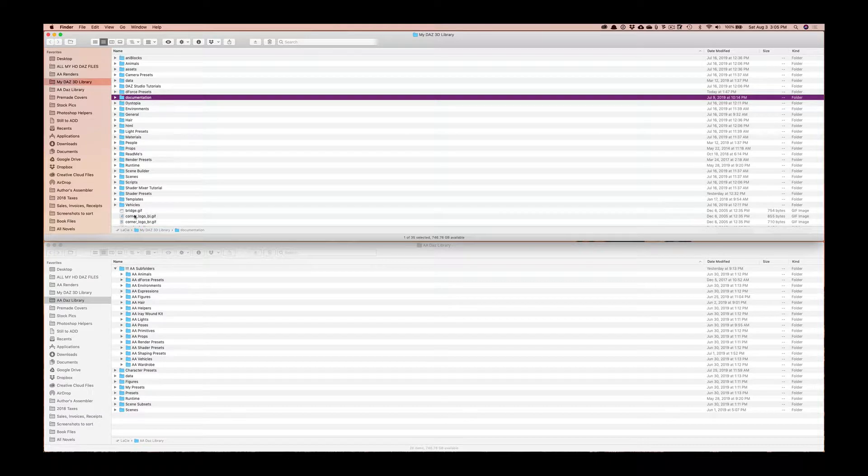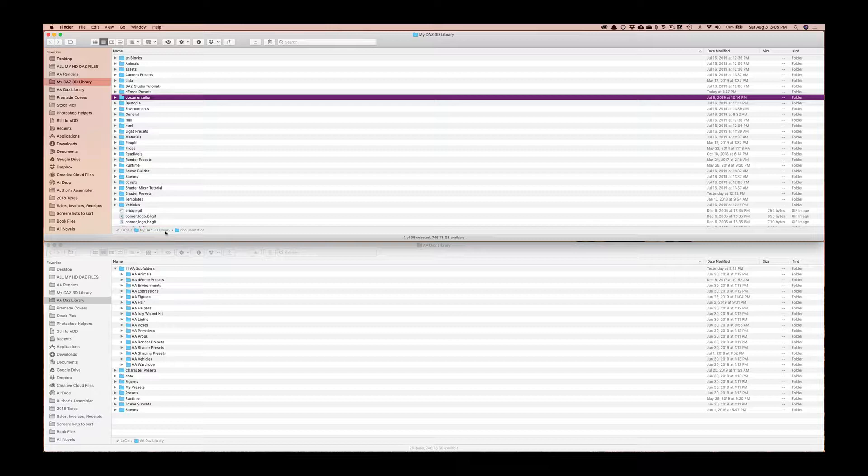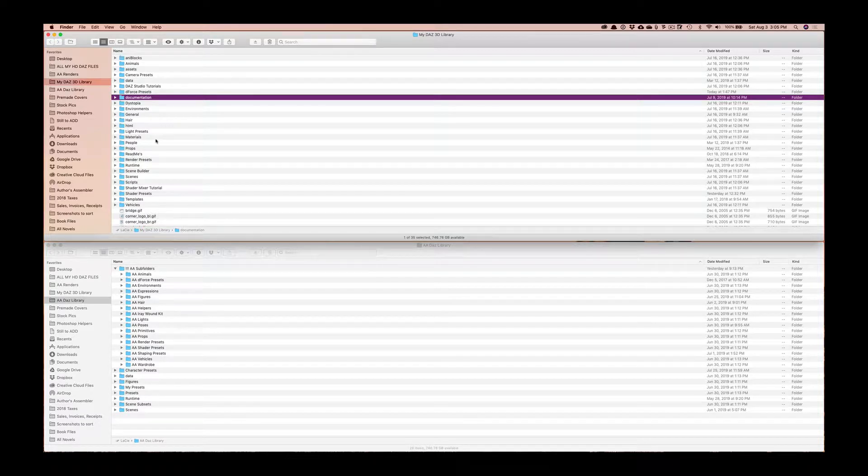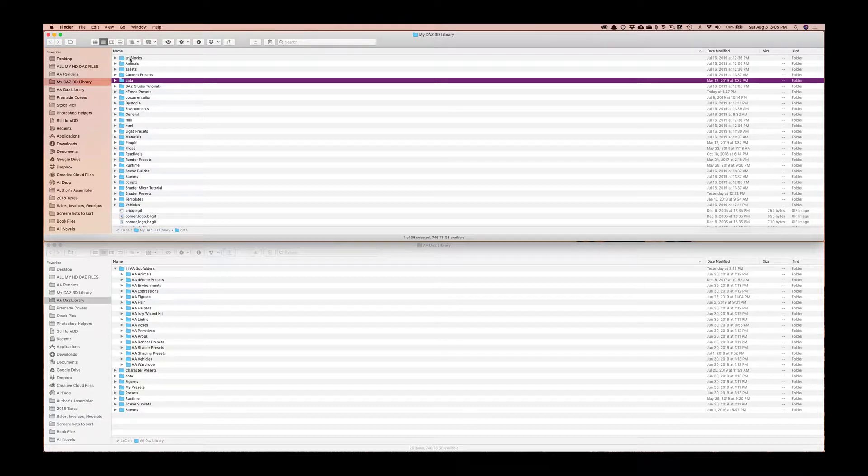But again this is my external hard drive and this is my main Daz 3D library that I download all files to from the DIM, from that install manager we were just looking at. And here I basically just install and don't touch anything.